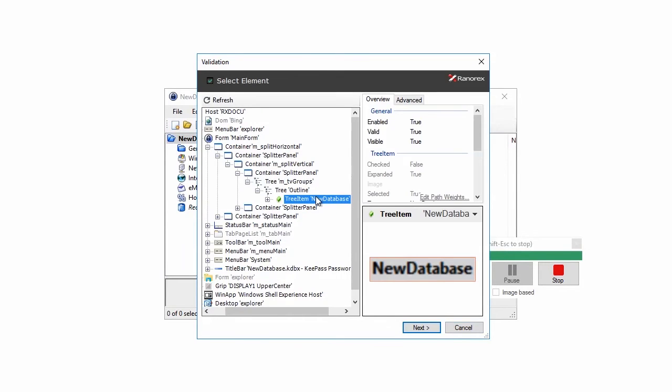In the first step of the validation, choose the UI element you want to validate. Verify that the correct element is selected and click on the Next button.